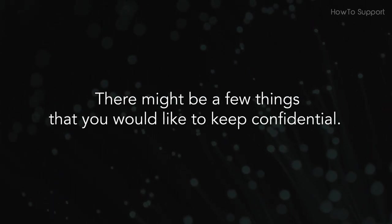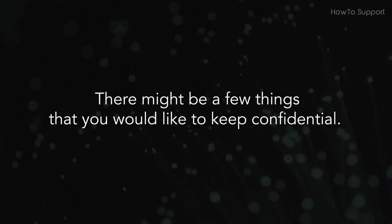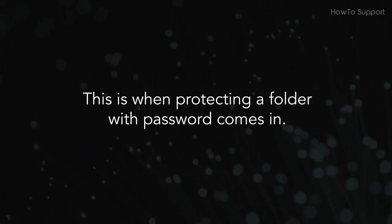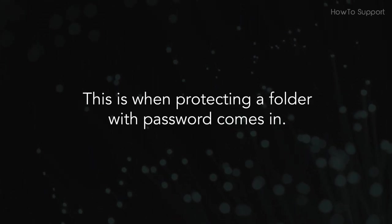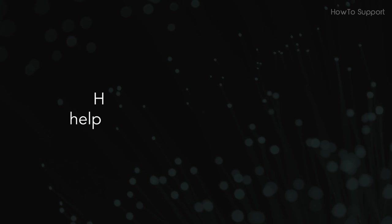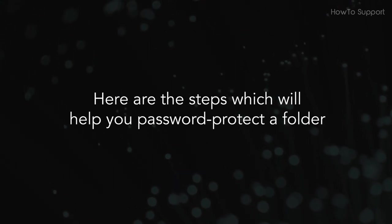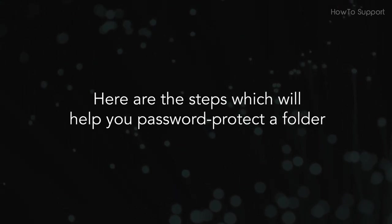There might be a few things that you would like to keep confidential. This is when protecting a folder with password comes in. Here are the steps which will help you password protect a folder.